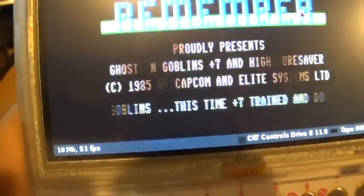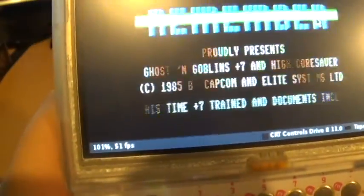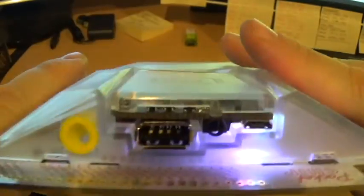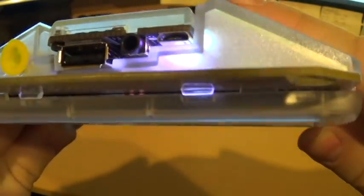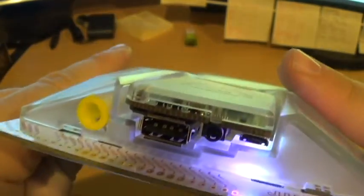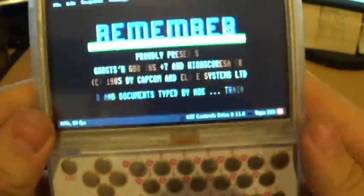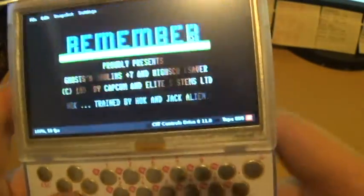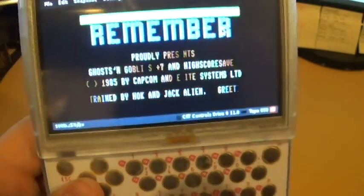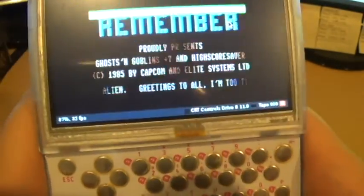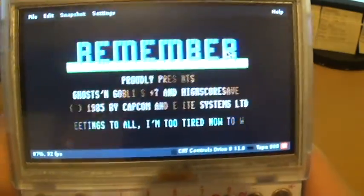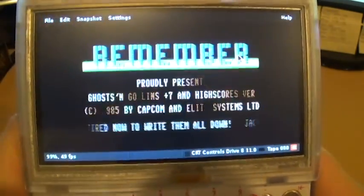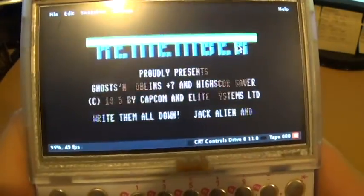I'm really looking forward to getting a speaker for this. It has a jack for a headset on the back. I could listen to it with my headset and I do, but I don't like wearing a headset all the time. When I get that speaker installed it's going to be amazing.